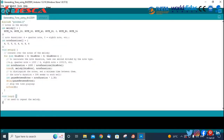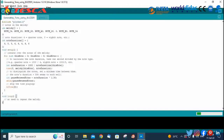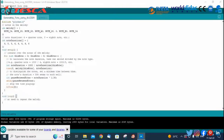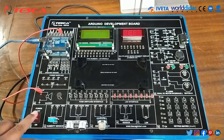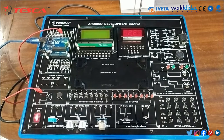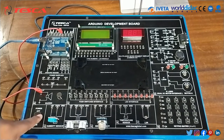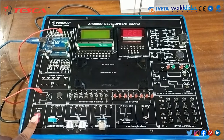We have written our code for objective number 4. We will verify this code, and after verifying we will upload it. The code is uploaded successfully. We will turn on the supply. As you can hear, the buzzer is sounding. This objective is done successfully.